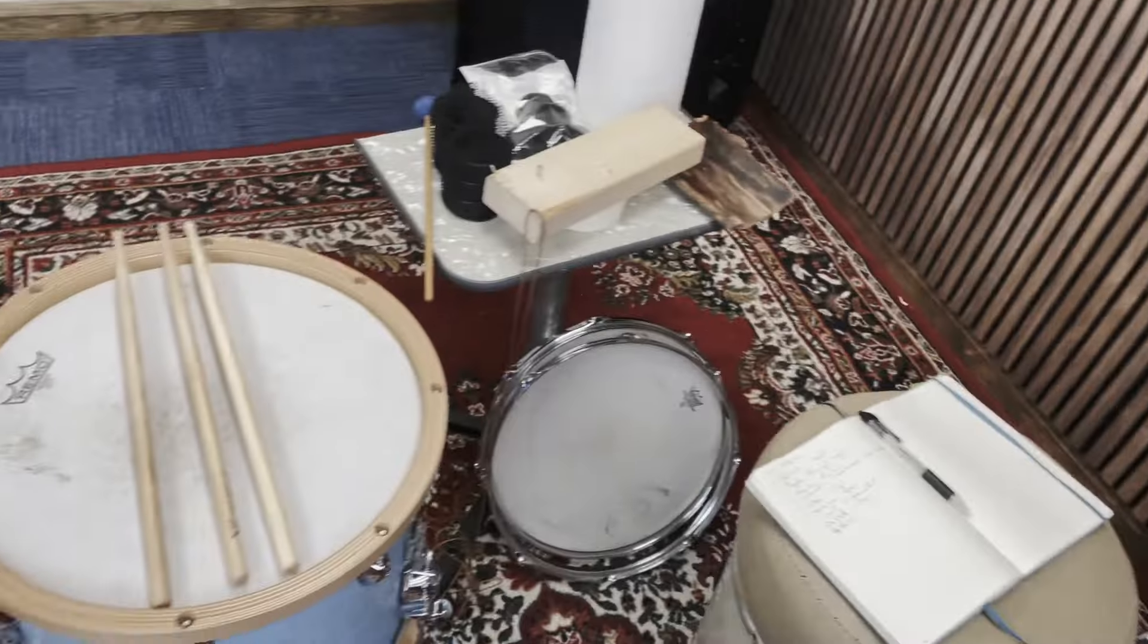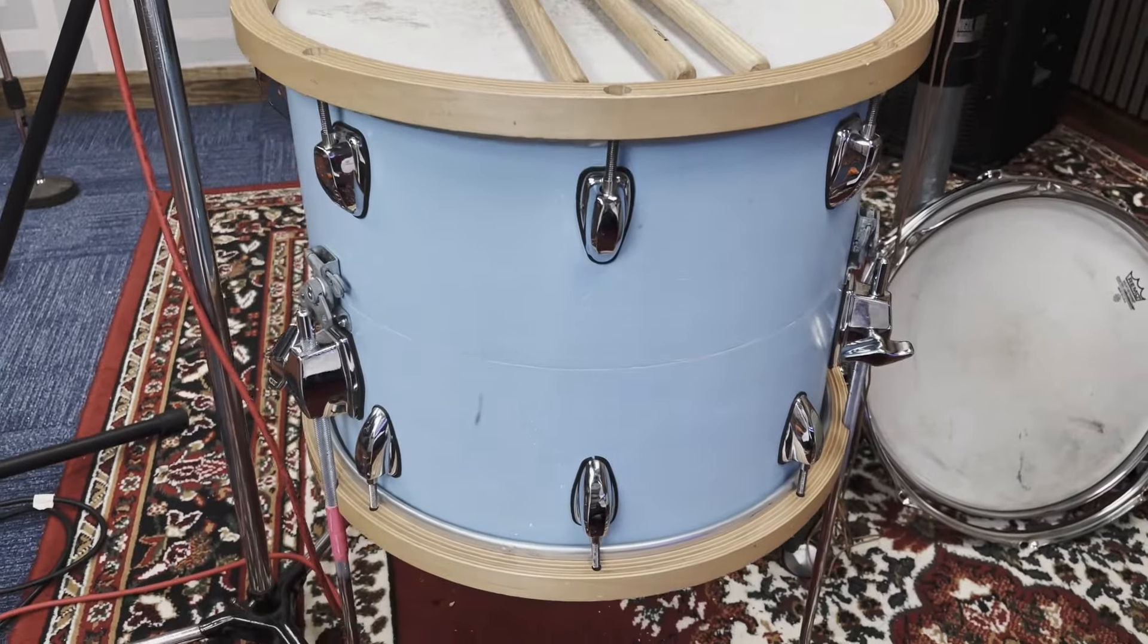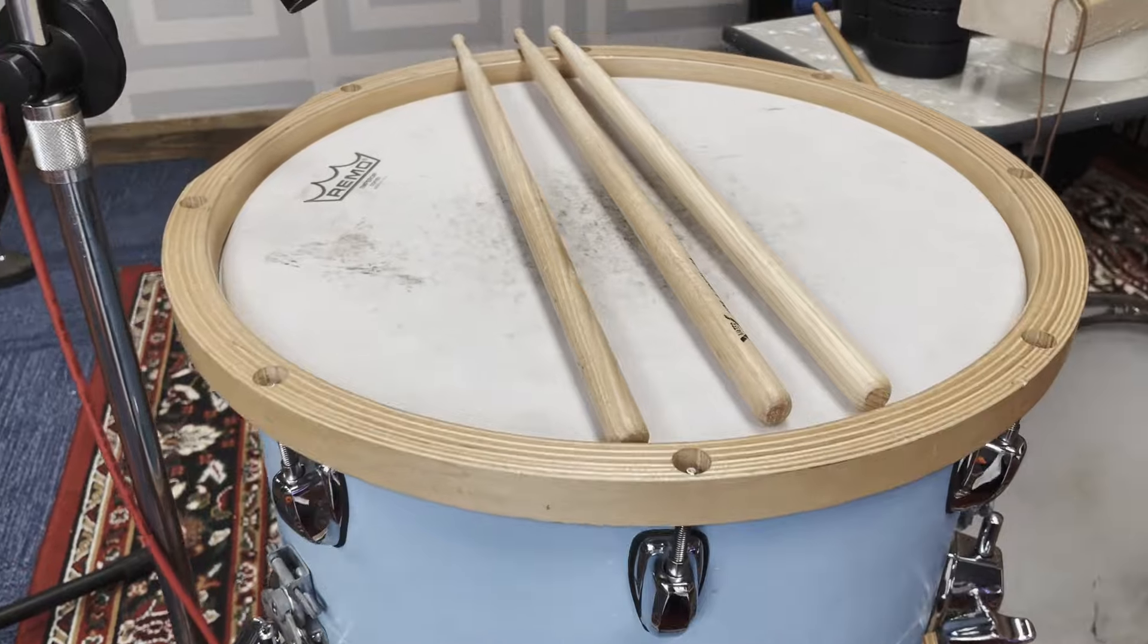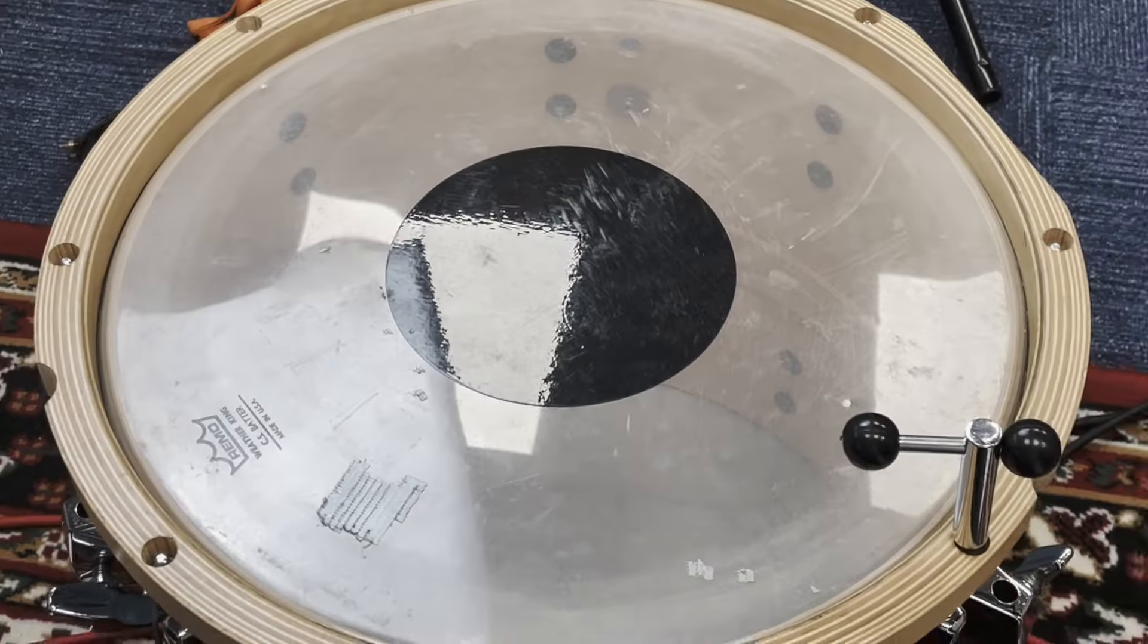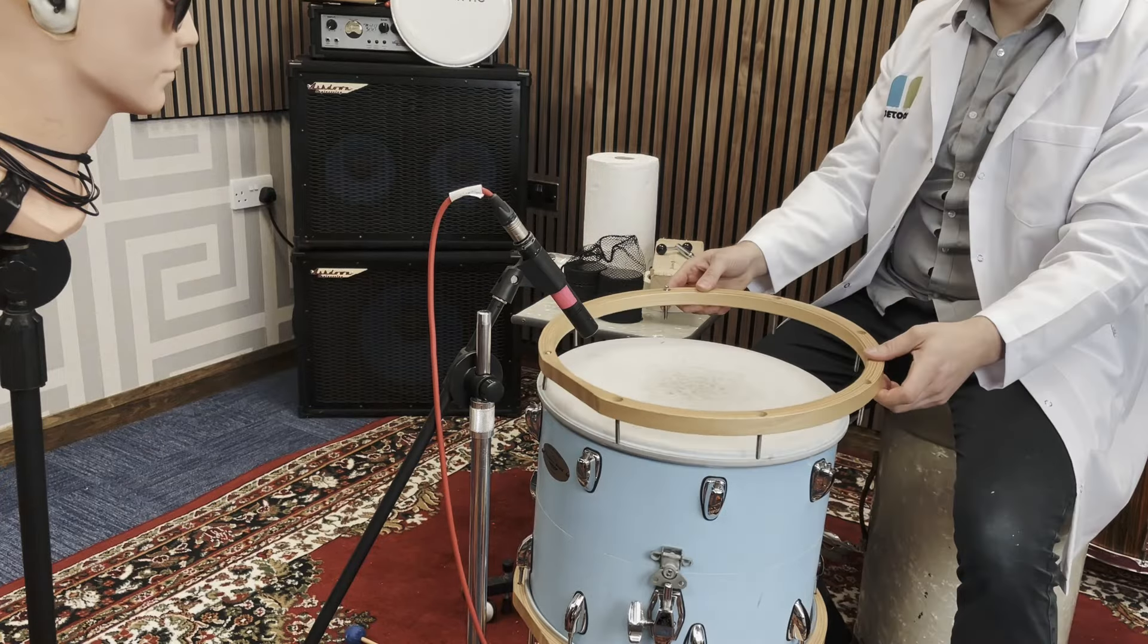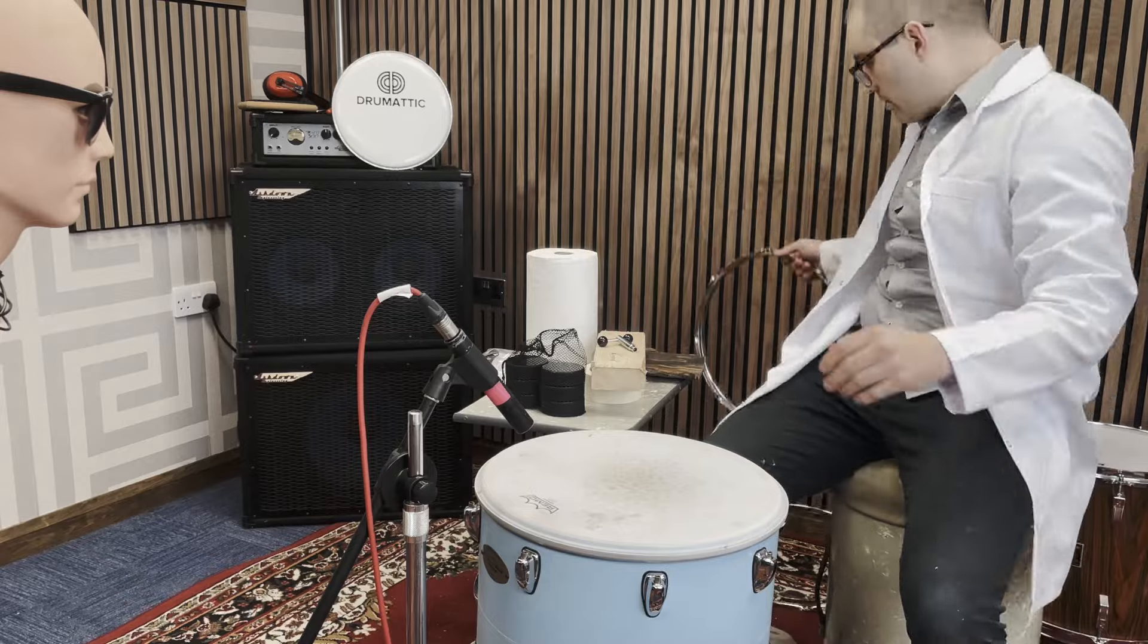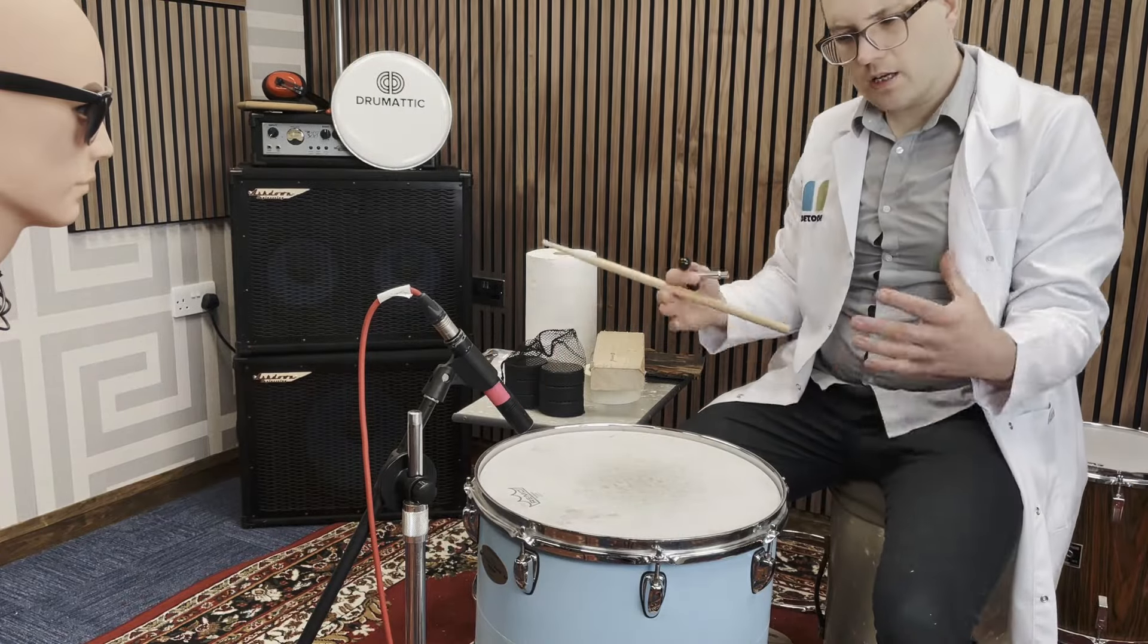This drum has Yamaha wood hoops on it and I've always been curious what they're adding. We're running an emperor top, an emperor coated on top and a CS dot on the bottom. So the first experiment is going to be the Yamaha wood hoops and then the triple flange and seeing the differences. I think the wood hoops are a bit duller, a bit thuddier, but we'll find out.